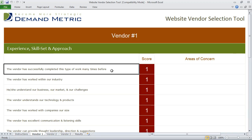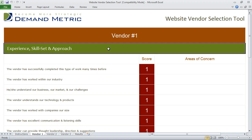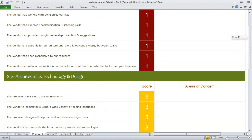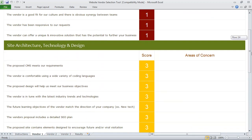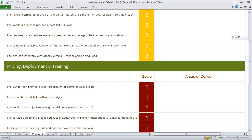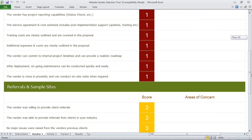We've broken this down into four different categories: experience, skill set and approach, site architecture, technology and design, pricing, deployment and training, and referrals and sample sites.